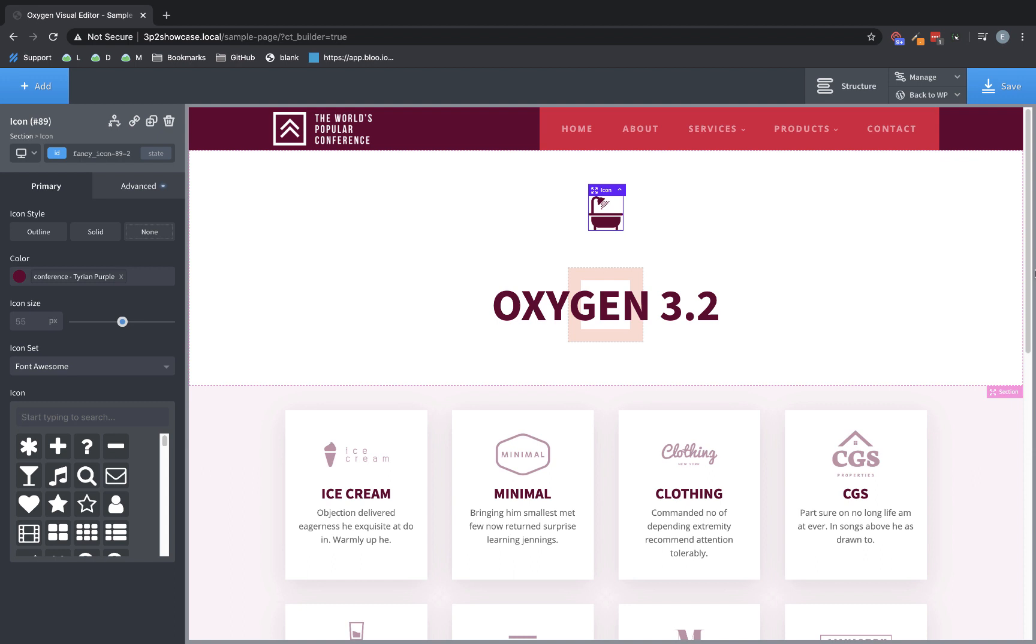Hey, this is Elijah with the Oxygen team, and in this video, we're going to take a look at what's new in Oxygen 3.2. Oxygen 3.2 is a major release with a few quality of life improvements that have been highly requested by our users, as well as one new major element.